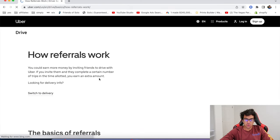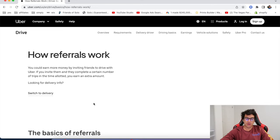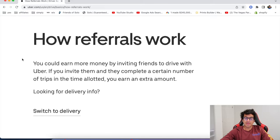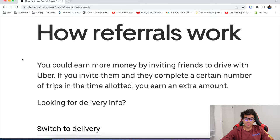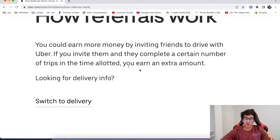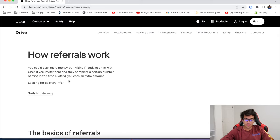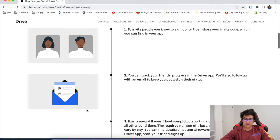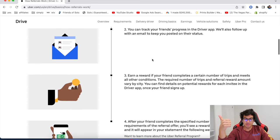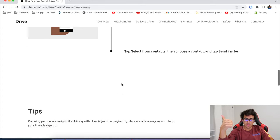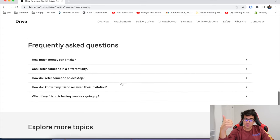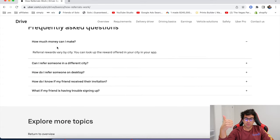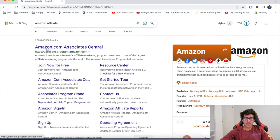So I also wanted to tell you about Uber and Lyft. I know you already drive for Uber and Lyft. We're not talking about that. We're talking about referrals. So you can earn more money by inviting friends to drive with Uber. If you invite them and they complete a certain number of trips in the time allotted, you earn an extra amount. So basically to invite people, you got to sign up to be a driver and then start inviting your friends to sign up. So a lot of people are making a decent amount of money with this. Referral rewards vary by city. You can look up the city reward offered in your app.